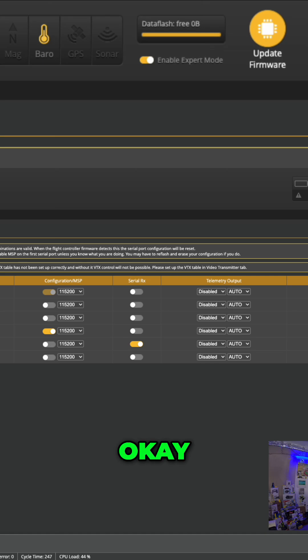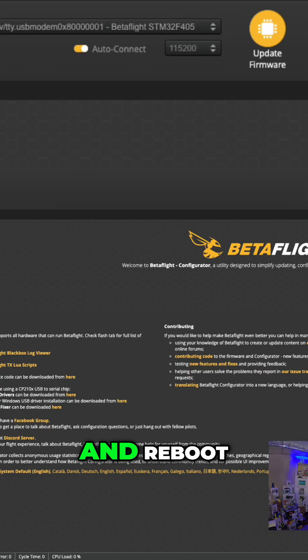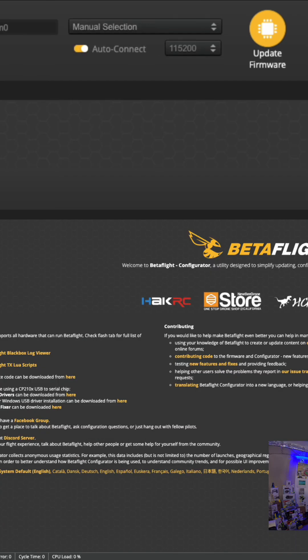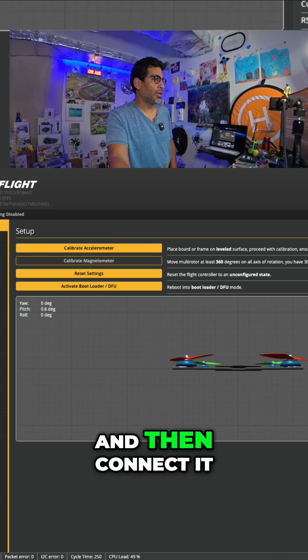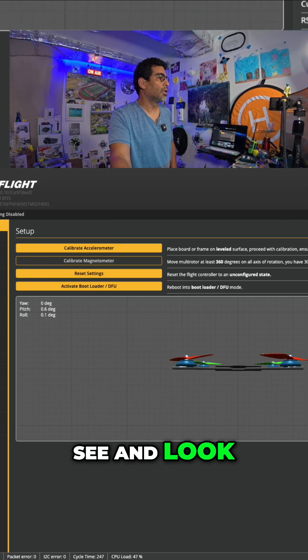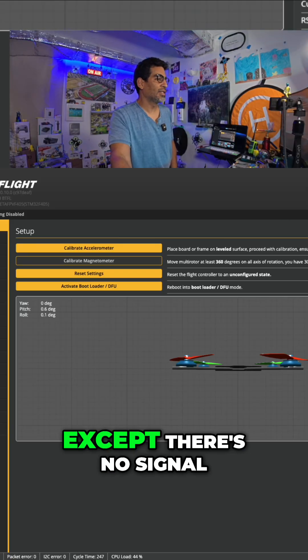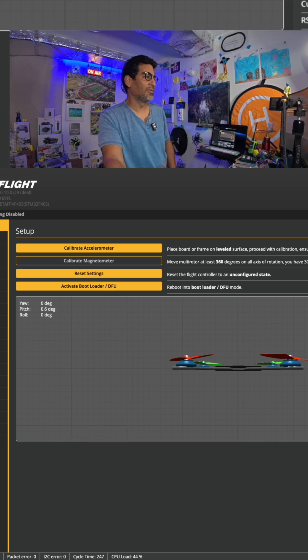Okay. And then save and reboot. And then connect it. See? And look, we have GPS. Except there's no signal.